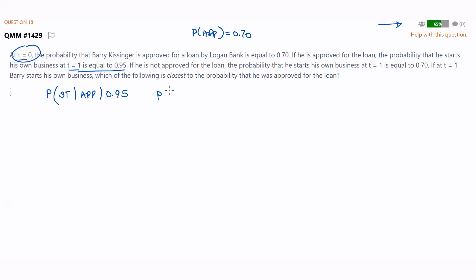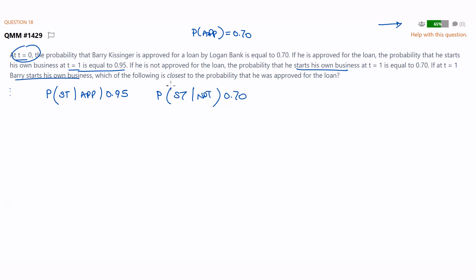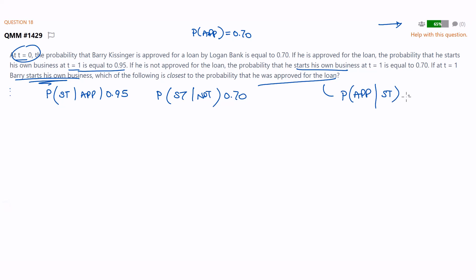If he's not approved, there's a probability he starts his own business too. The question tells us Barry starts his own business - which of the following is closest to the probability that he was approved? So we want the probability he was approved, given he starts his own business. That is the question - you can see they've swapped it around. Classic Bayes.